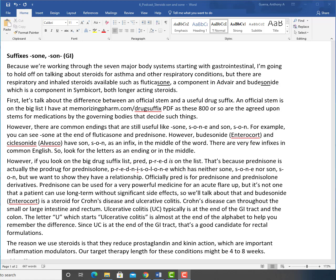Prednisone can be used for a very powerful medicine for an acute flare-up, but it's not one that a patient can use long-term without significant side effects. So we'll talk about that and budesonide, brand Entocort, and you can see entero meaning like the GI, and then cort for corticosteroid. So it's a steroid for Crohn's disease and ulcerative colitis.